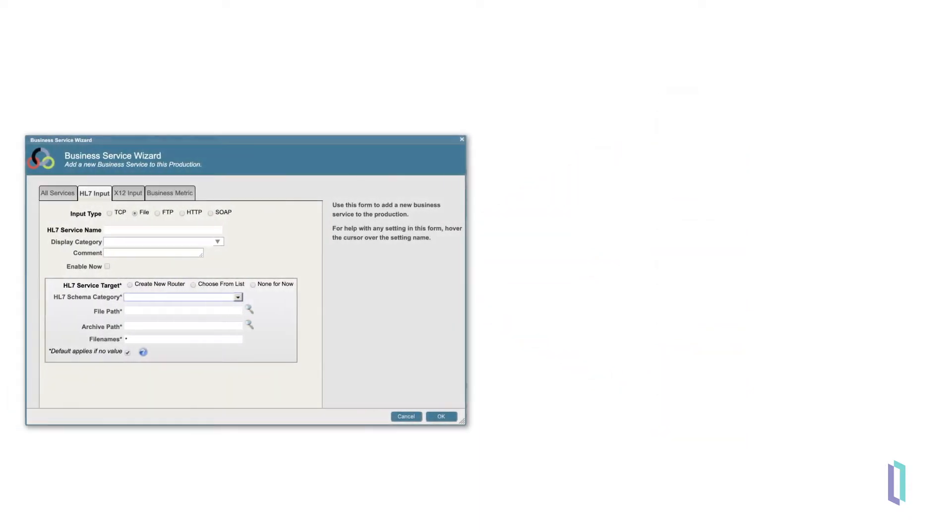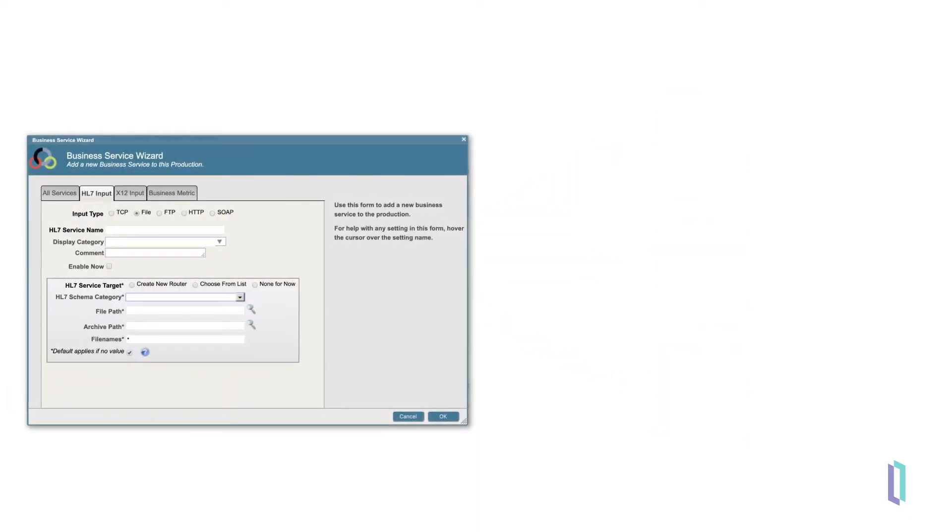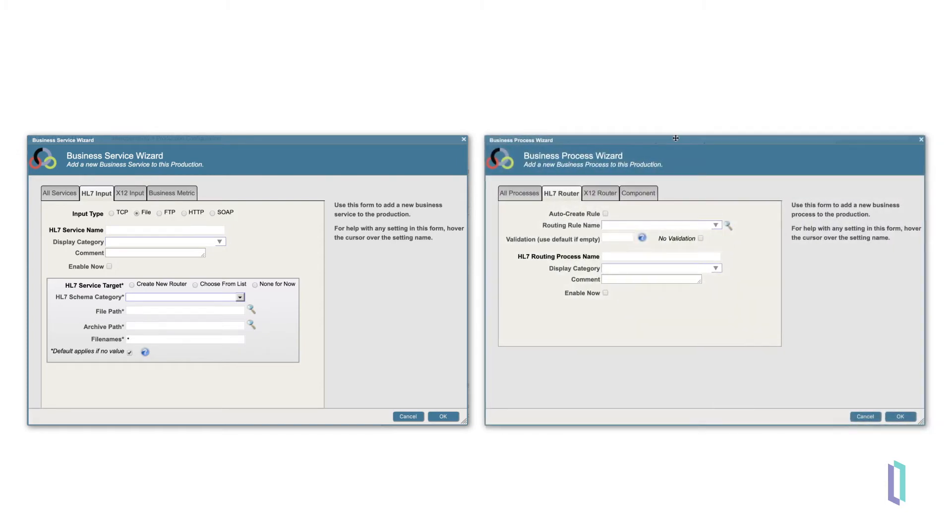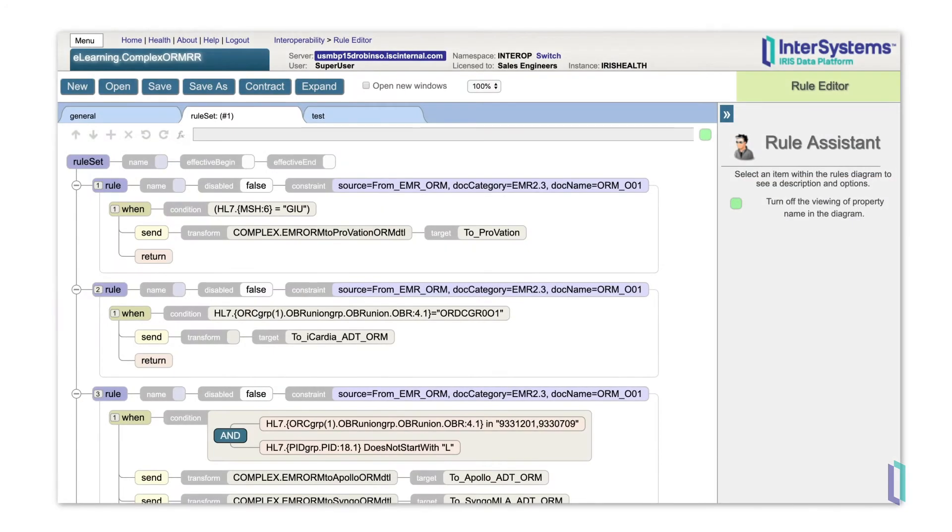An HL7 routing engine can be added to a production automatically when adding an inbound connection or business service, or it can be added separately using the configuration wizards. The routing engine uses a rule set to decide where a message should be sent, and whether it should be transformed, having its contents manipulated to suit a new message format before it is sent.